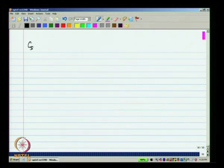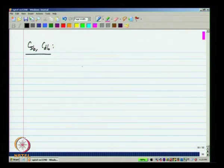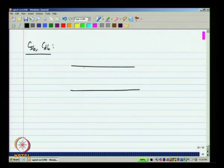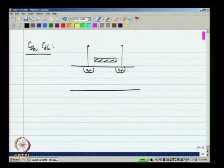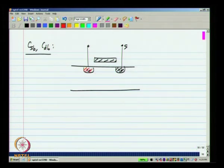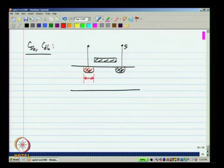Regarding CSB and CDB: CSB is basically the junction capacitance of the source junction, and CDB is the junction capacitance of the drain junction. Exactly how much the capacitance is depends on the area of the bottom face of these diffusion regions and also the side faces.